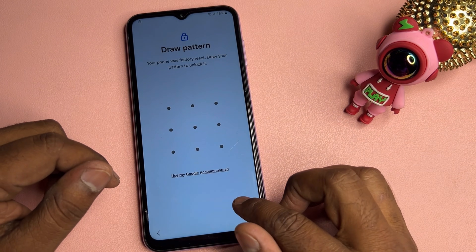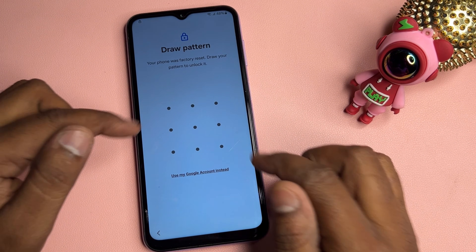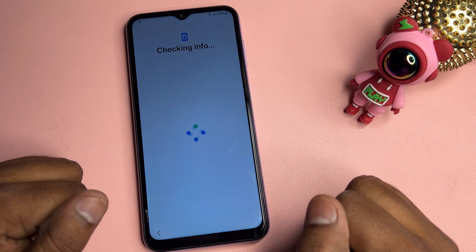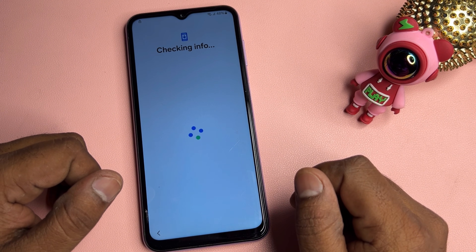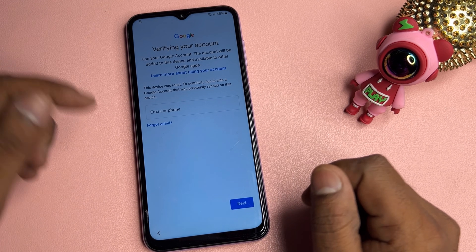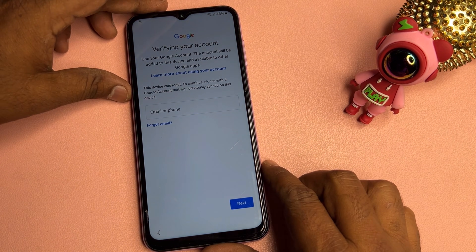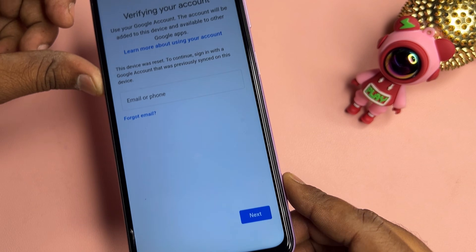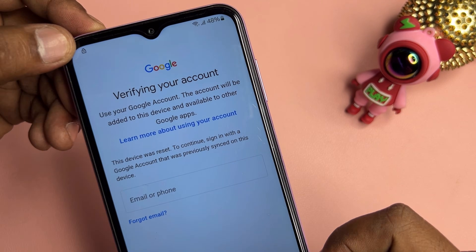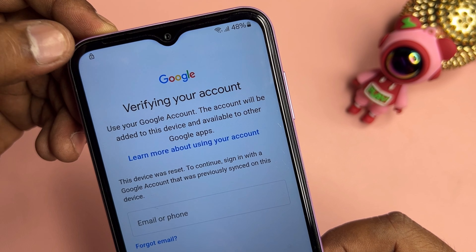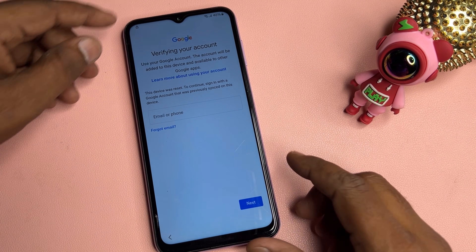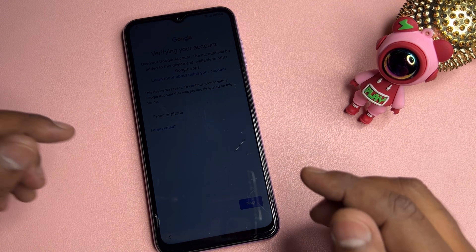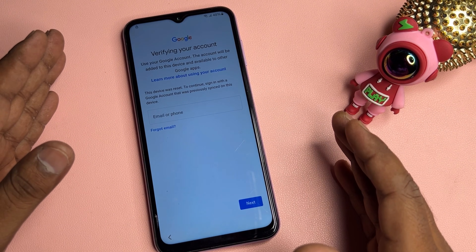Once you connect the smartphone to the hotspot, you'll get a prompt where you need to draw your previous pattern lock or password. If you've forgotten it, click 'Use my Google account instead' and wait. You'll notice there is no skip message on this page, and a small lock screen appears that we need to remove.